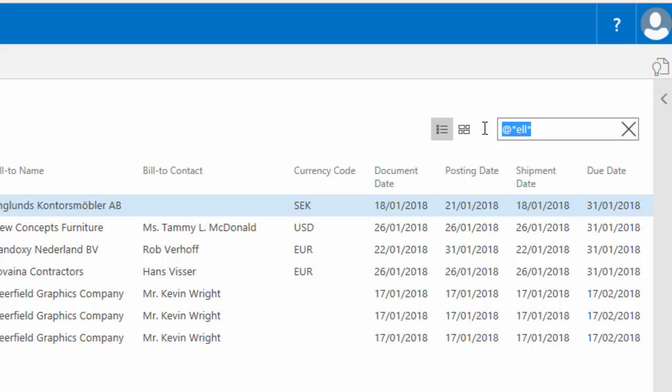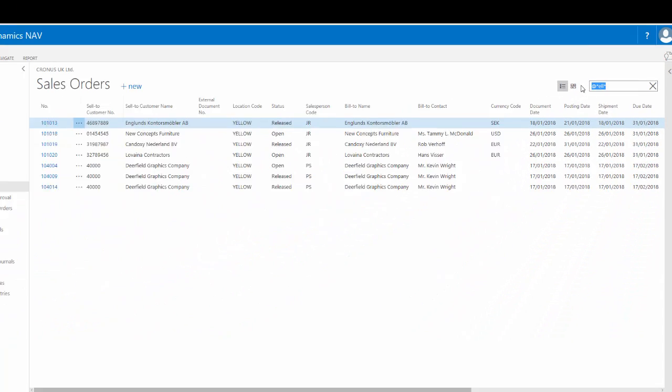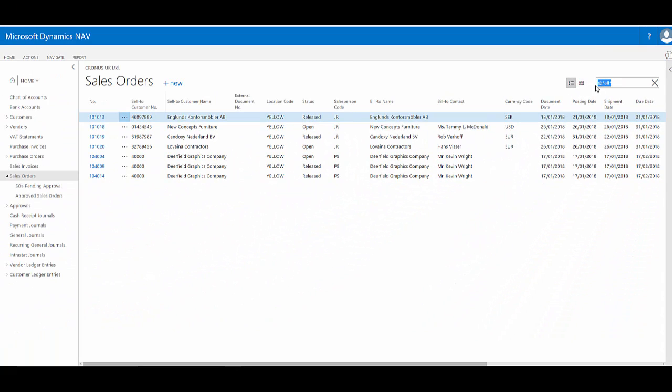But because it's a quick filter, I don't actually need to type in those symbols. In the appendices of the document that accompanies this course, I go through a wide variety of filters that you can use for more complex filtering.